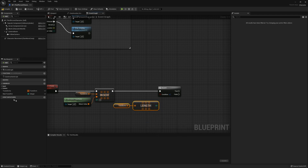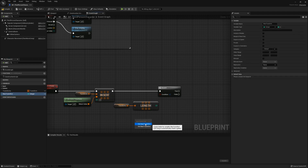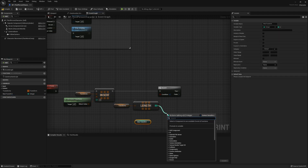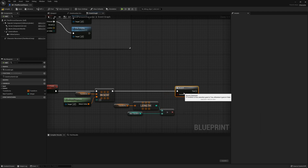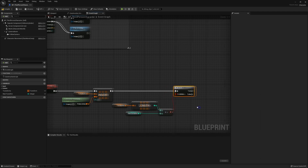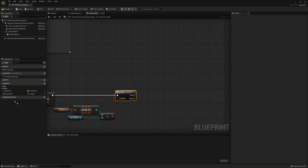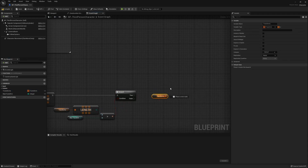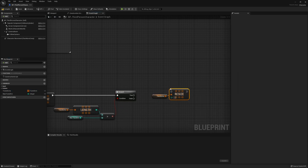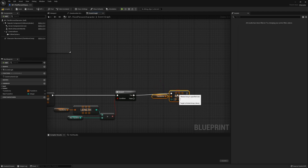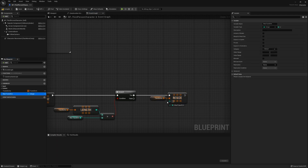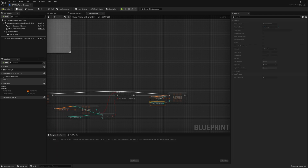If it's greater than the counter, remove the last transform in the array. If you are using add item to array, you should not use resize but use remove index zero.